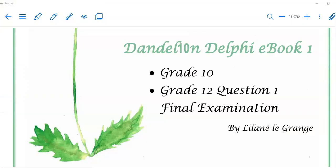Hope this helped you, great friends. Thank you for watching Dandelion Delphi tutorials. Please leave some comments if there's anything else that you need. Hope to see you soon.